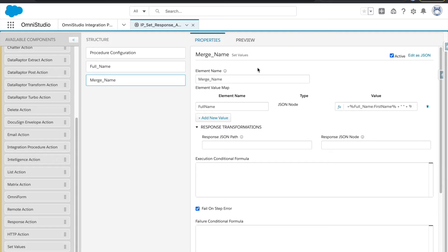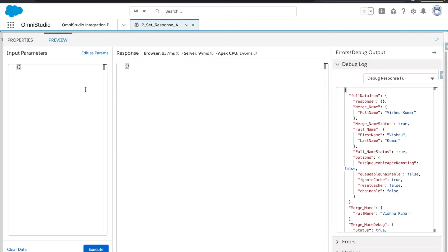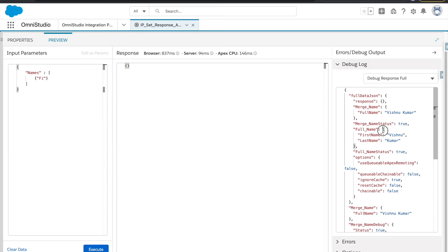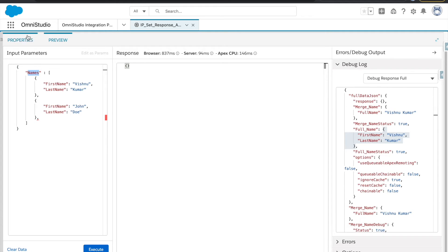Now let's look at the next example where we have an array of data, how we can pass it and access it. Let's create an array called 'names'. We'll have objects in it — I'll copy the structure we already have. So we'll have two objects in this names array, and we want to access elements from both.